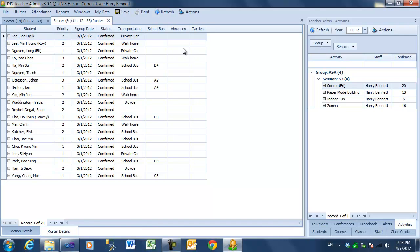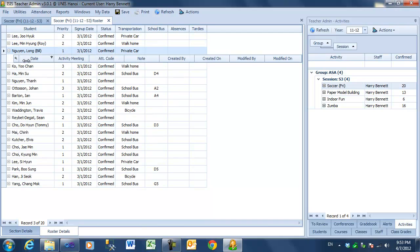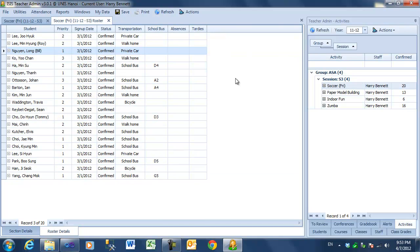Now, note that if absences or tardies were entered, the details would be available in this grid. Now, in this particular case, there is no assessment for the activity, but let's take a look at this one.